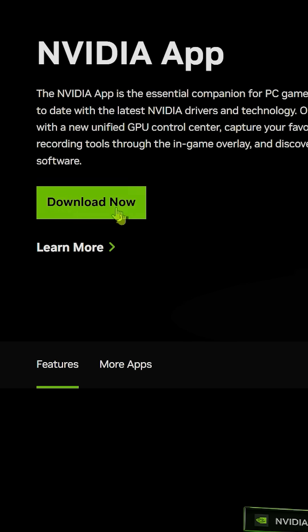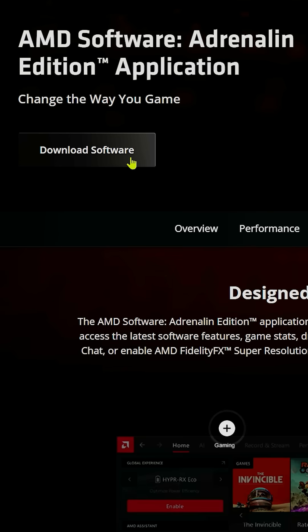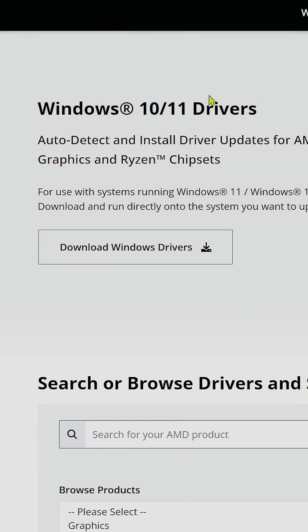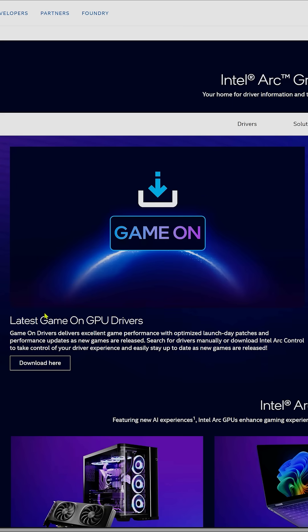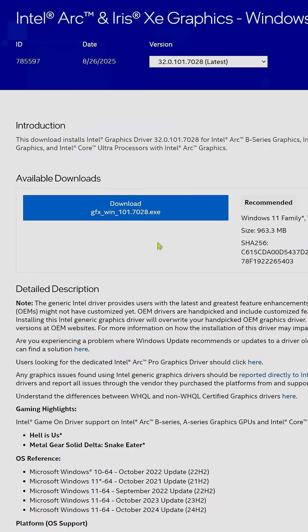Once you're booted back up into normal Windows, grab the latest drivers from Nvidia, AMD, or Intel's official site. I'll have links for each manufacturer down in the description below. Download the driver, install it, and you're good to go.